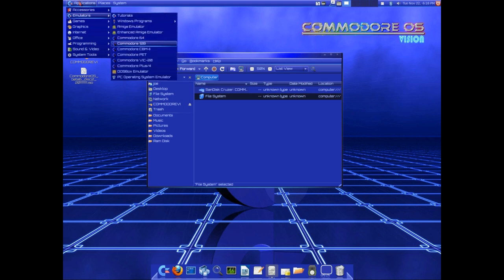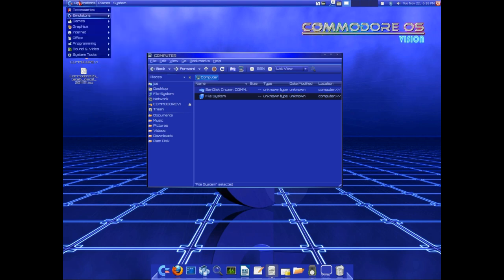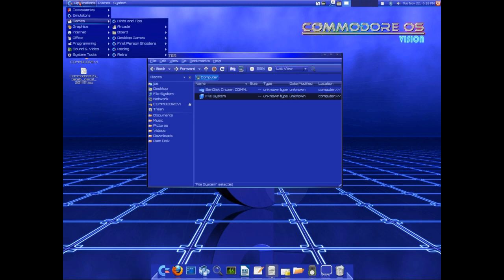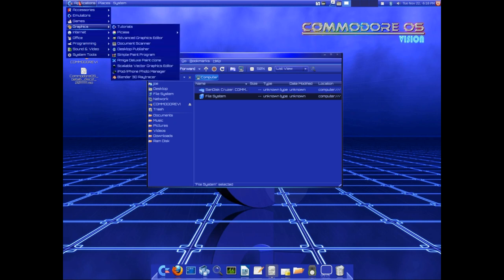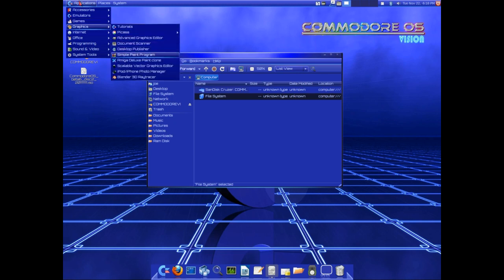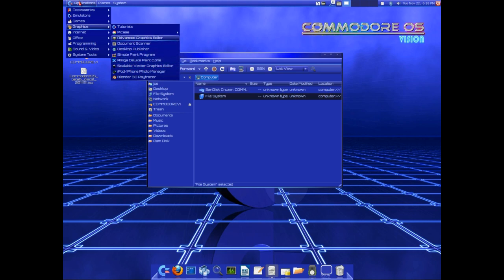There's some emulators for some old Commodore systems, which is really cool. And let's see here, it comes with GIMP, it comes with Picasa, it comes with Inkscape. Of course they're giving it different names, but we all know that that's what they are.